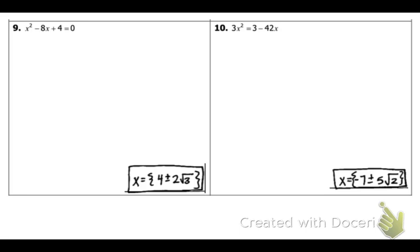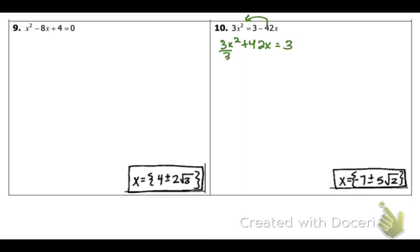For number 10, same thing — set it equal to c. Right now it's not in that form, so I have to move stuff around. I'm going to be left with 3x squared plus 42x is equal to 3. I have to move the bx term over here and keep the 3 on the right. Now divide everything by 3. We're going to be left with x squared plus 14x is equal to 1. Notice how it started off kind of ugly, but we cleaned it up a little bit and now we're left with something nicer.